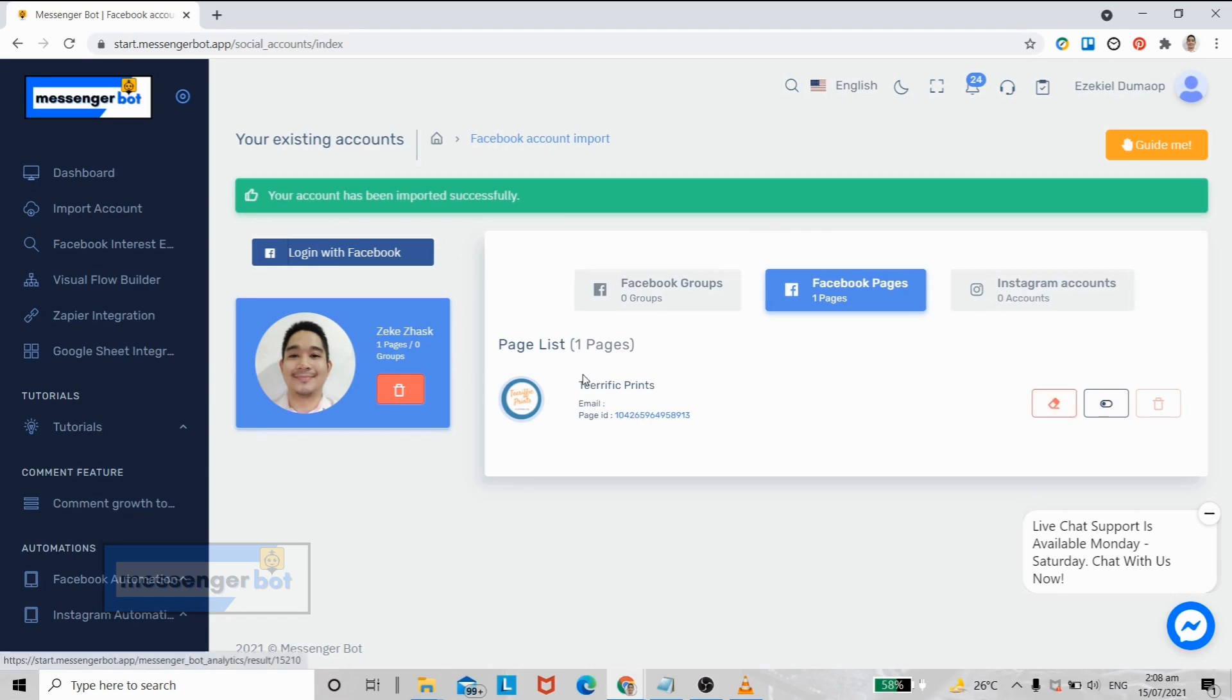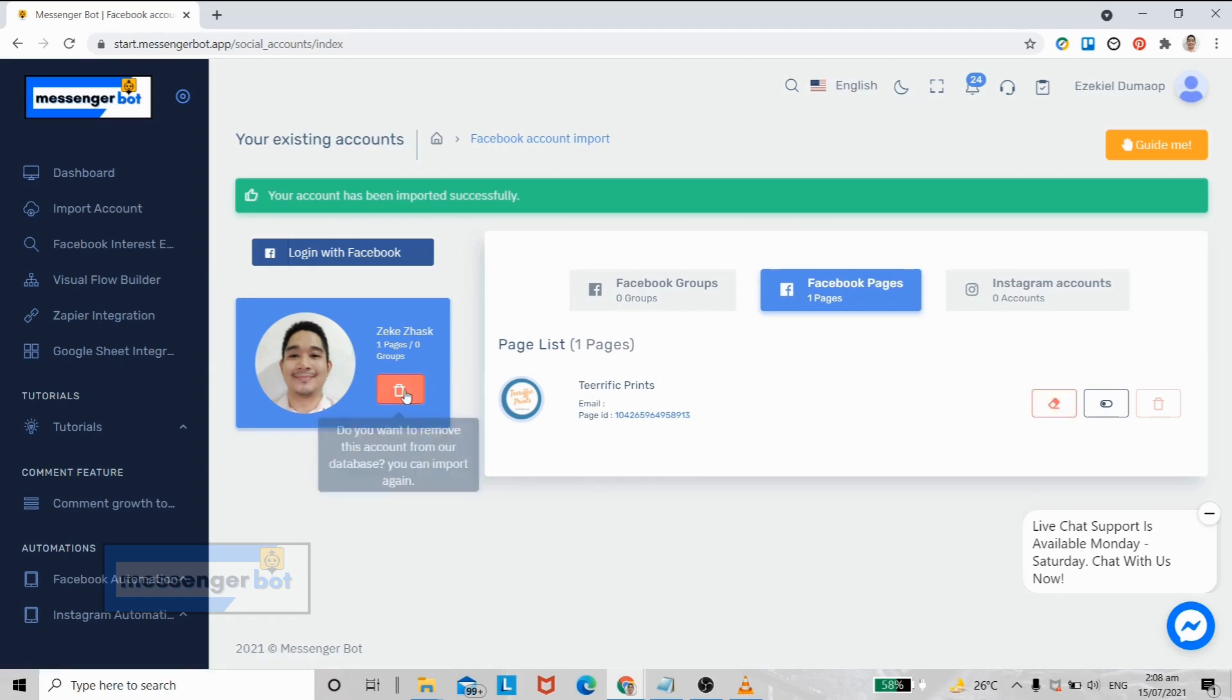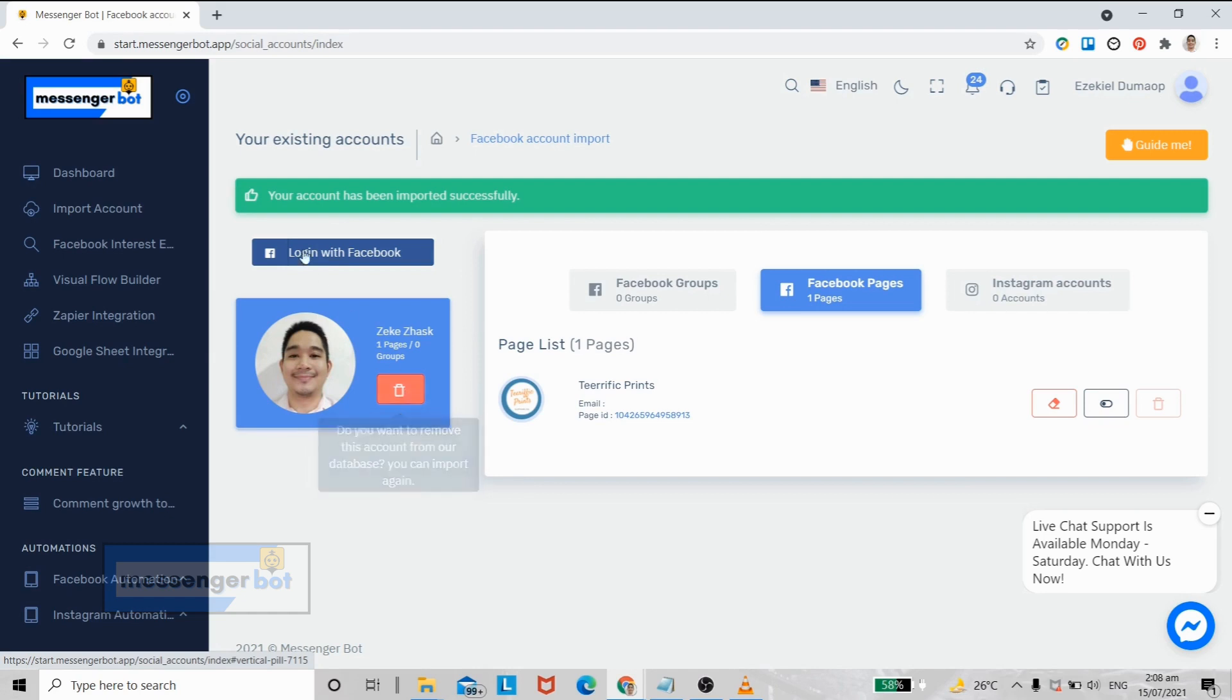Finally, this red button here, if you click this you will remove your Facebook account from your Messenger Bot. You may need to re-import your Facebook account again.